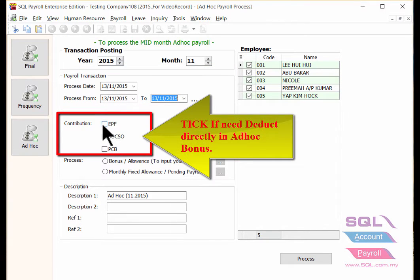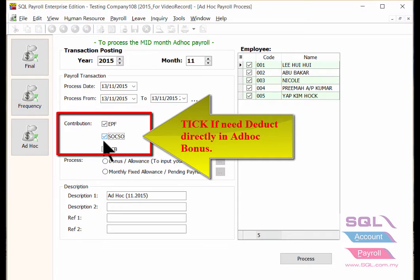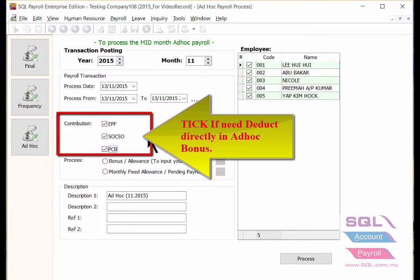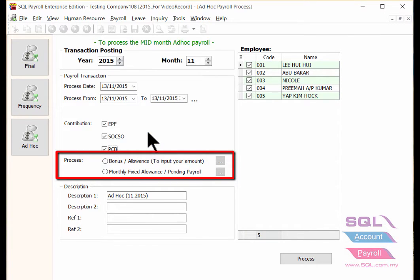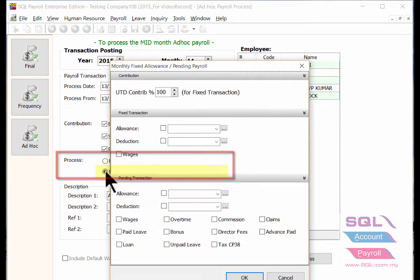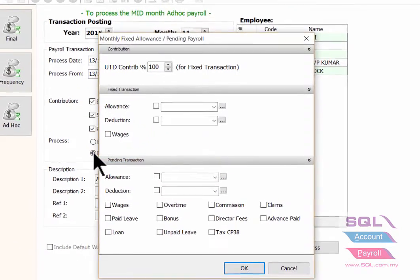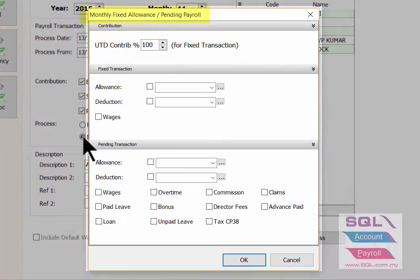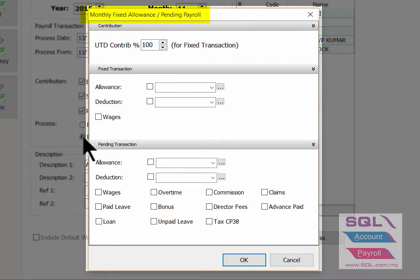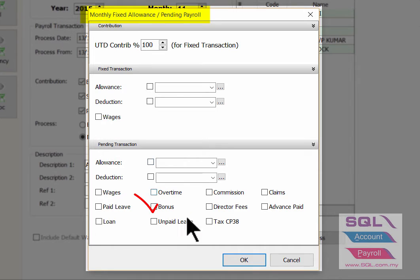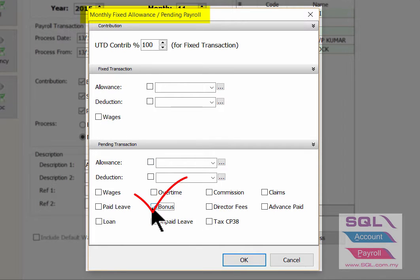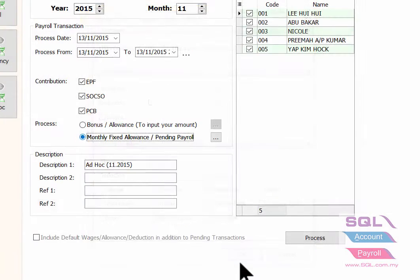Take the contribution for the EPF, SOCSO and PCB if you need it to be deducted directly when you process for ad hoc bonus. And as for the process option, click here to choose money, fixed allowance, pending payroll. And under the pending transaction must take the option for bonus, then click OK.